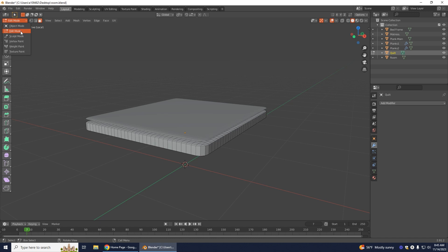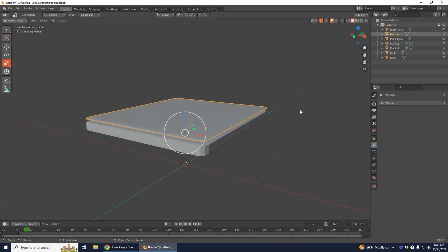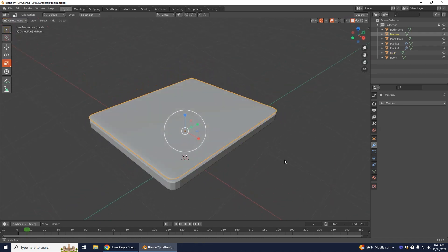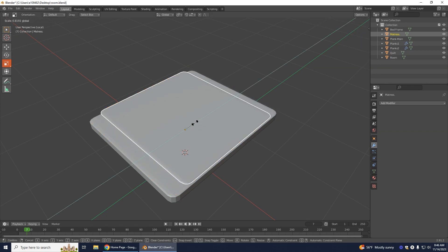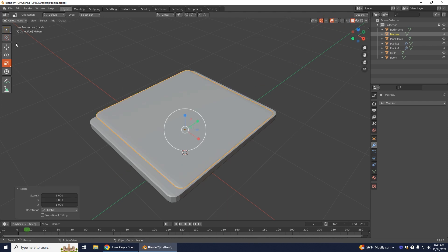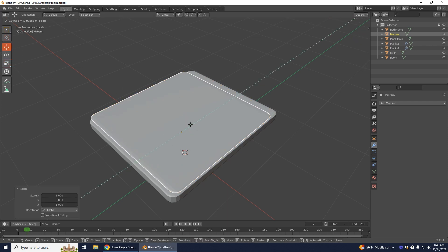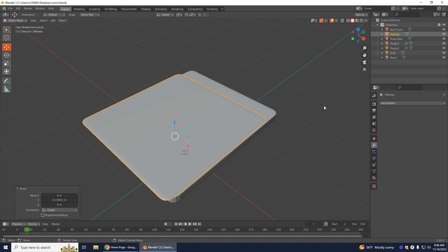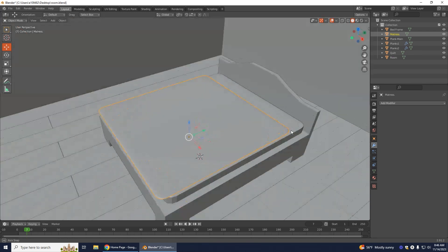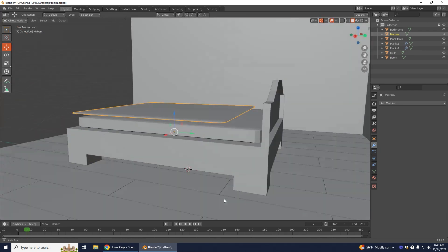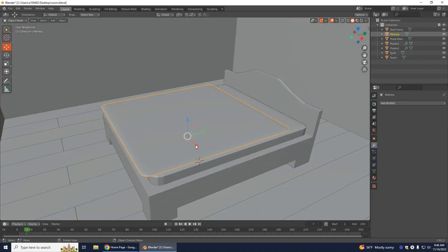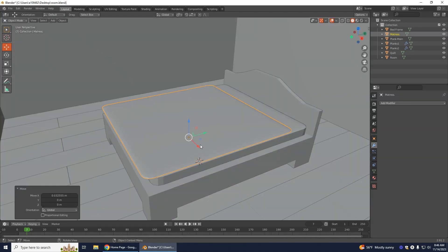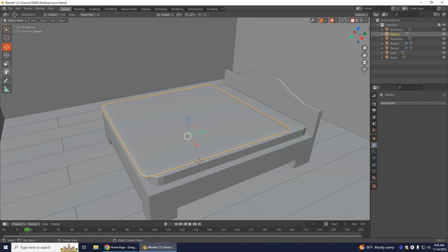With the quilt selected, go back into Object Mode. We want to resize it — with the scale tool I'm going to make it a little shorter, then move it down to leave a little bit visible at the headboard. Undo the slash so I can see the whole bed. I want it a little larger than my bed since it's going to fold over.